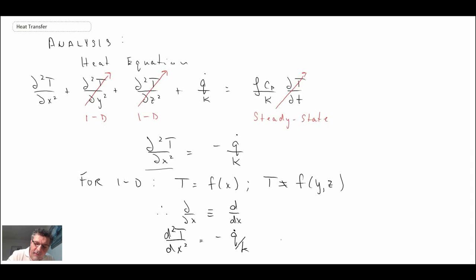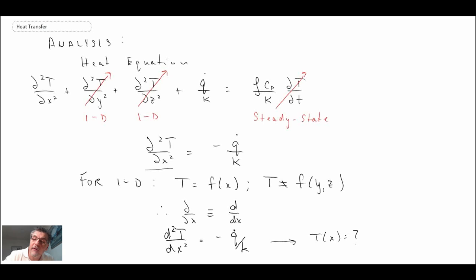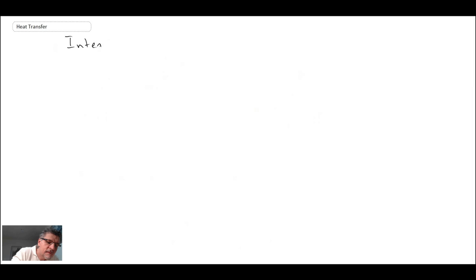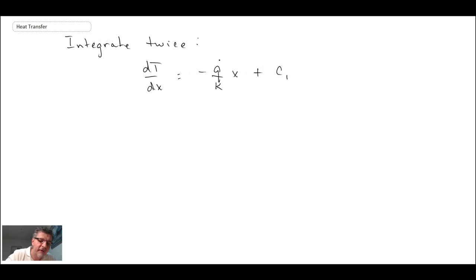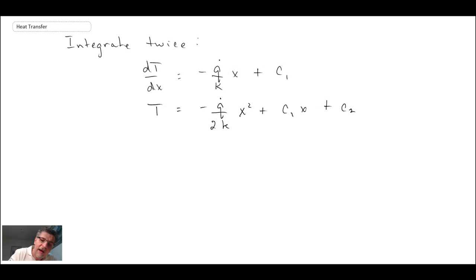How do we solve for the temperature profile from this ordinary differential equation? We integrate — and we integrate twice because it's a second derivative. On the first integration, we get a constant of integration C1. We integrate a second time and get a second constant of integration C2. To solve for C1 and C2, we will apply the boundary conditions.